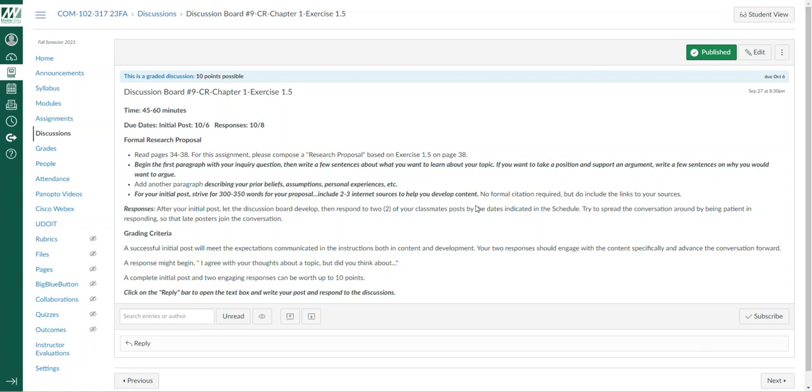That's the initial post for discussion board 1.5. I'll dive into this a little bit more in the lecture video. If you have any questions or issues about this week's discussion board activity, please send me an email. Good luck.